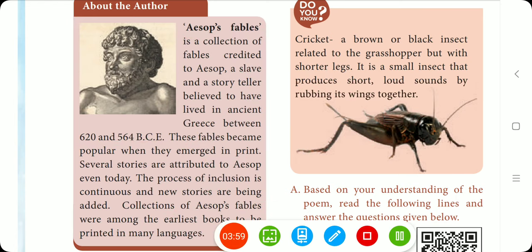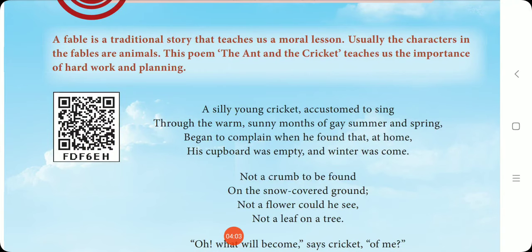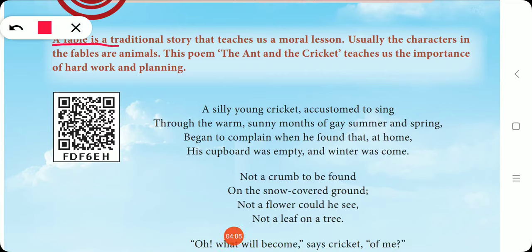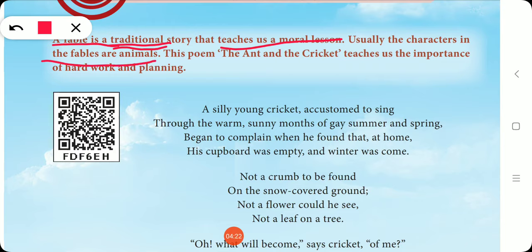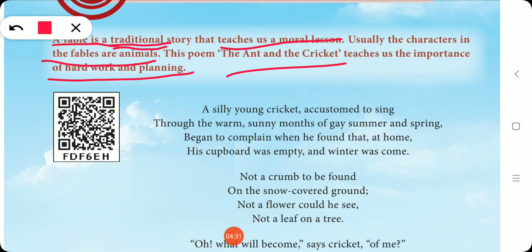A fable is a traditional story — traditional meaning cultural or old — that teaches us a moral lesson. Usually the characters in fables are animals. This poem, The Ant and the Cricket, teaches us the importance of hard work and planning.